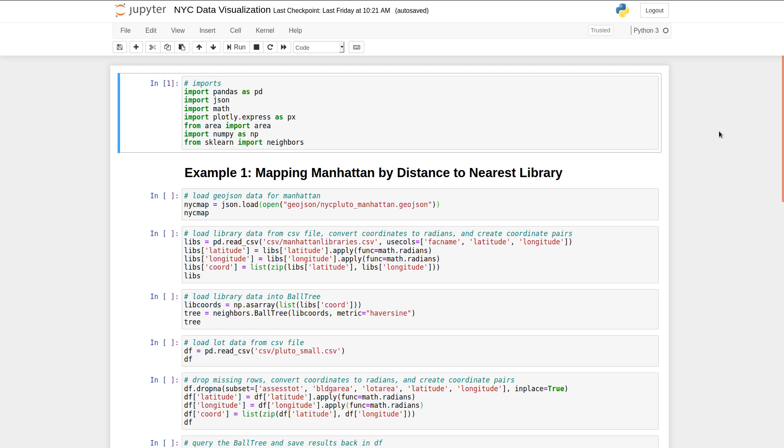All right. So before going into the code straight away, I want to share where I acquired the data for this project. The project that I'll be demonstrating today is mapping Manhattan by distance to the nearest library. So we want to generate a map of Manhattan in New York City where we color code each lot in the city by how far away the closest library is, so you can kind of get a sense of where things are, how distributed libraries are.